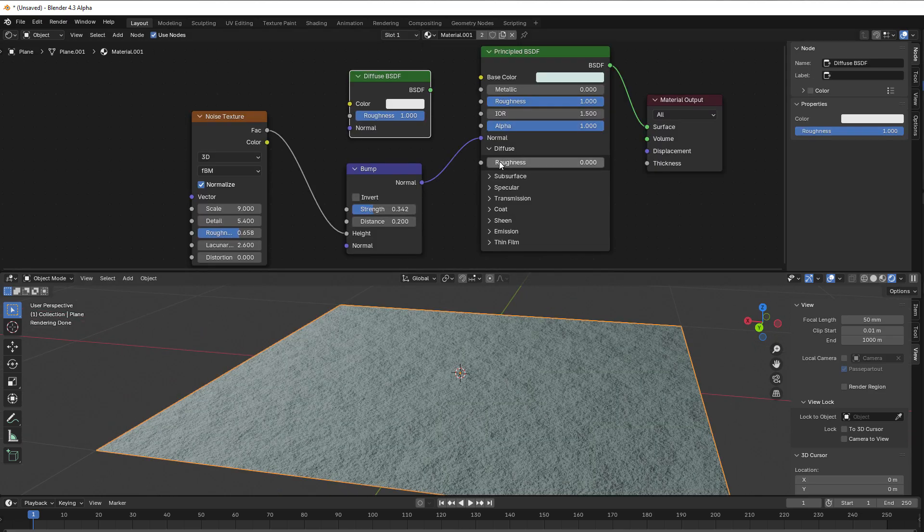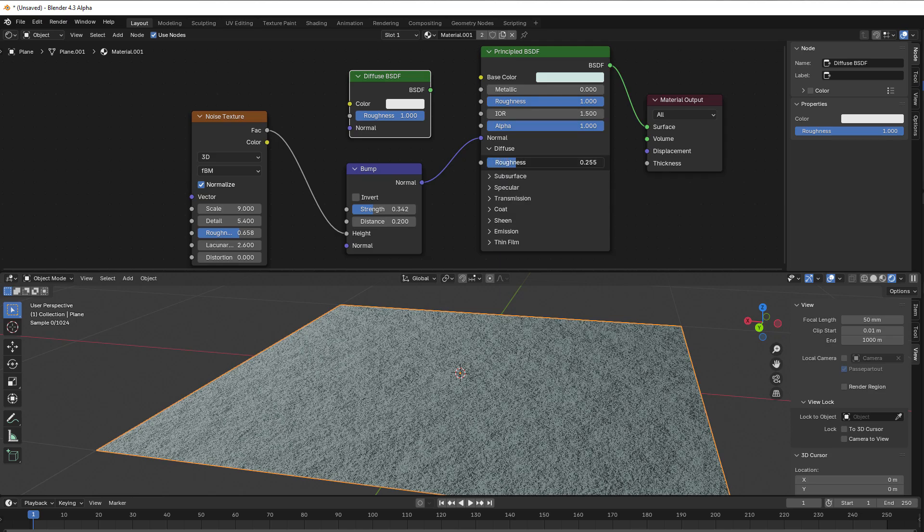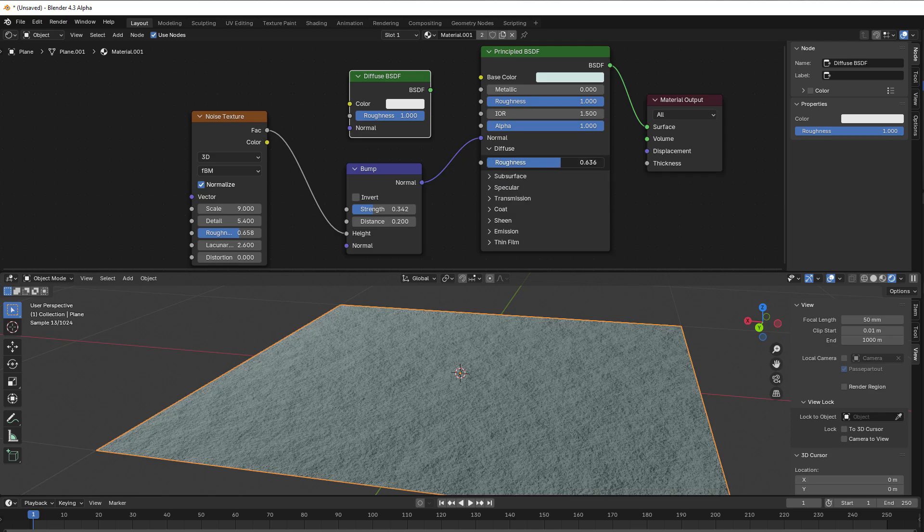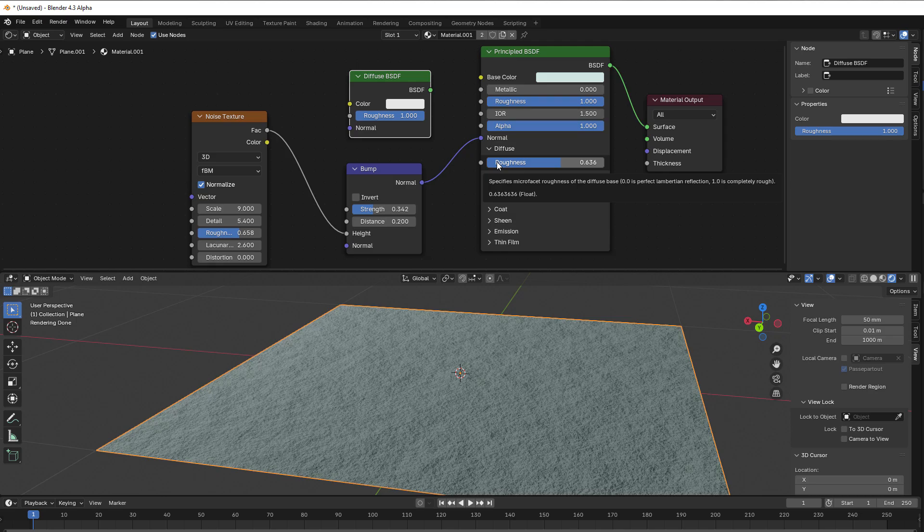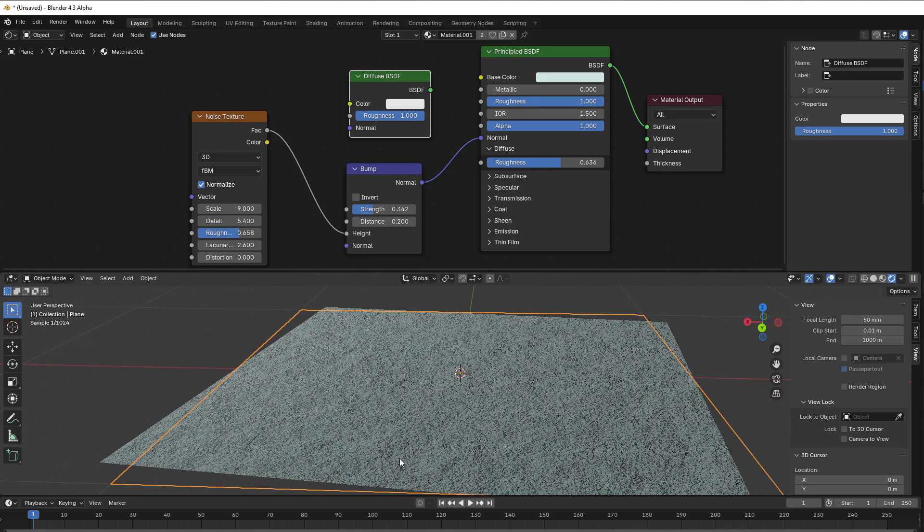However, if we take up this roughness, then it changes from being this Lambertian into another technique that is called Oren-Nayar. And that technique takes into consideration where we have the light.